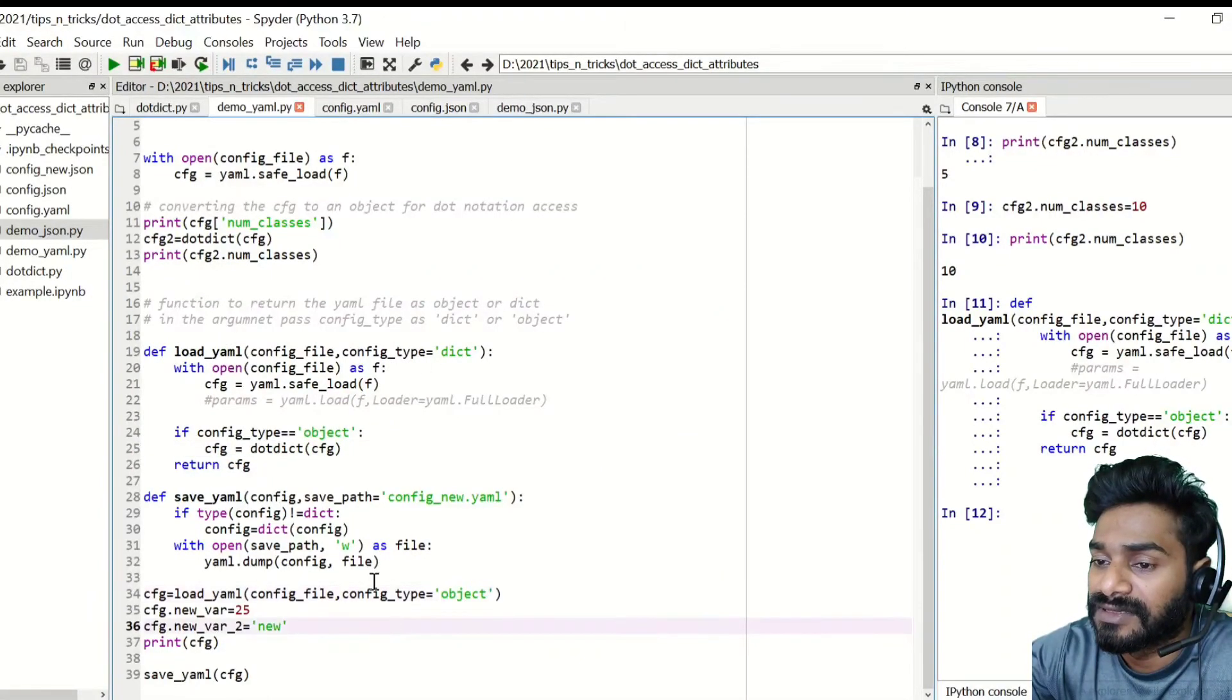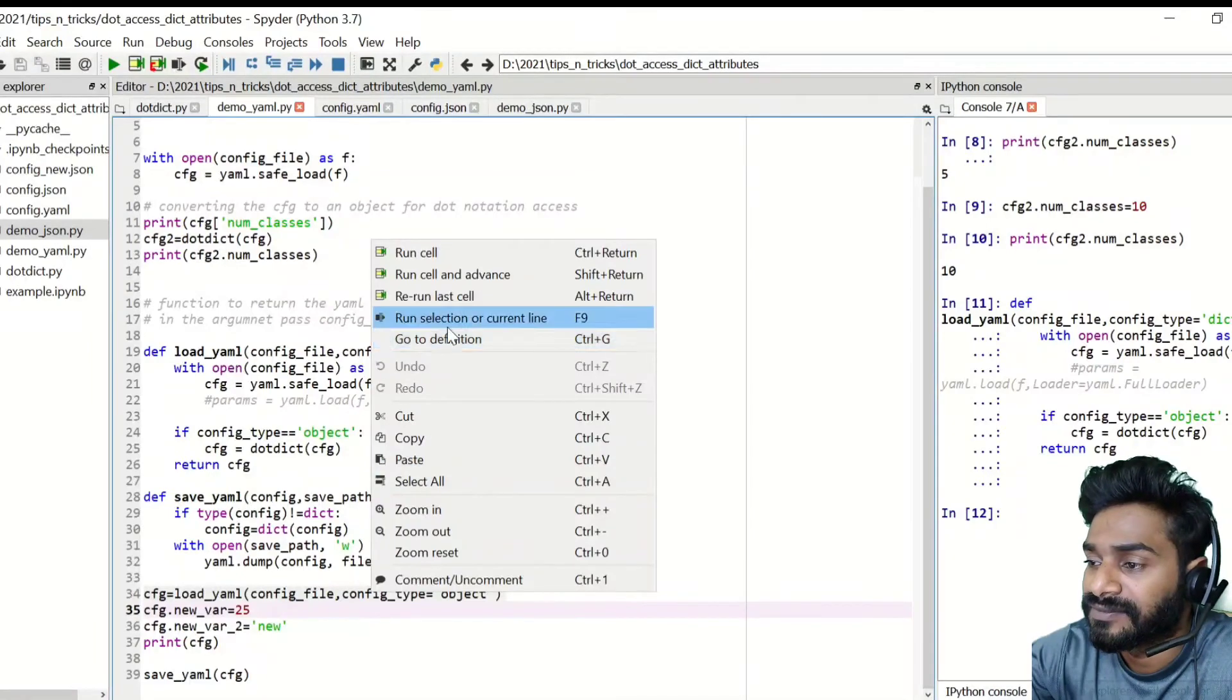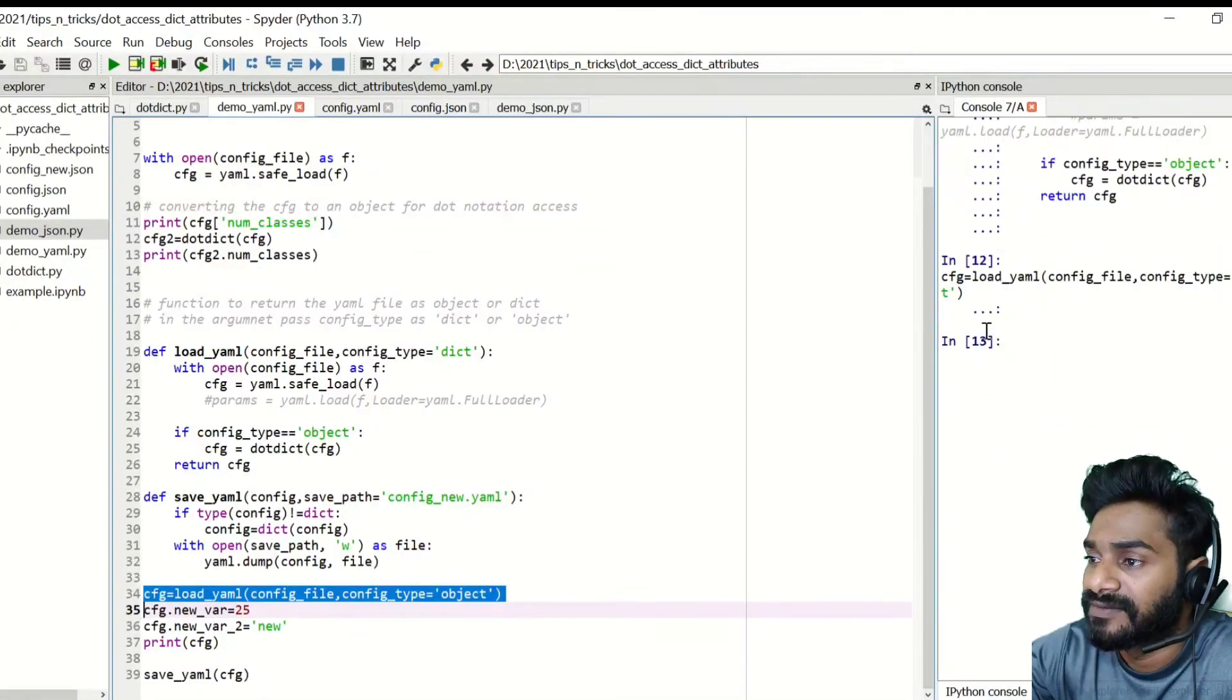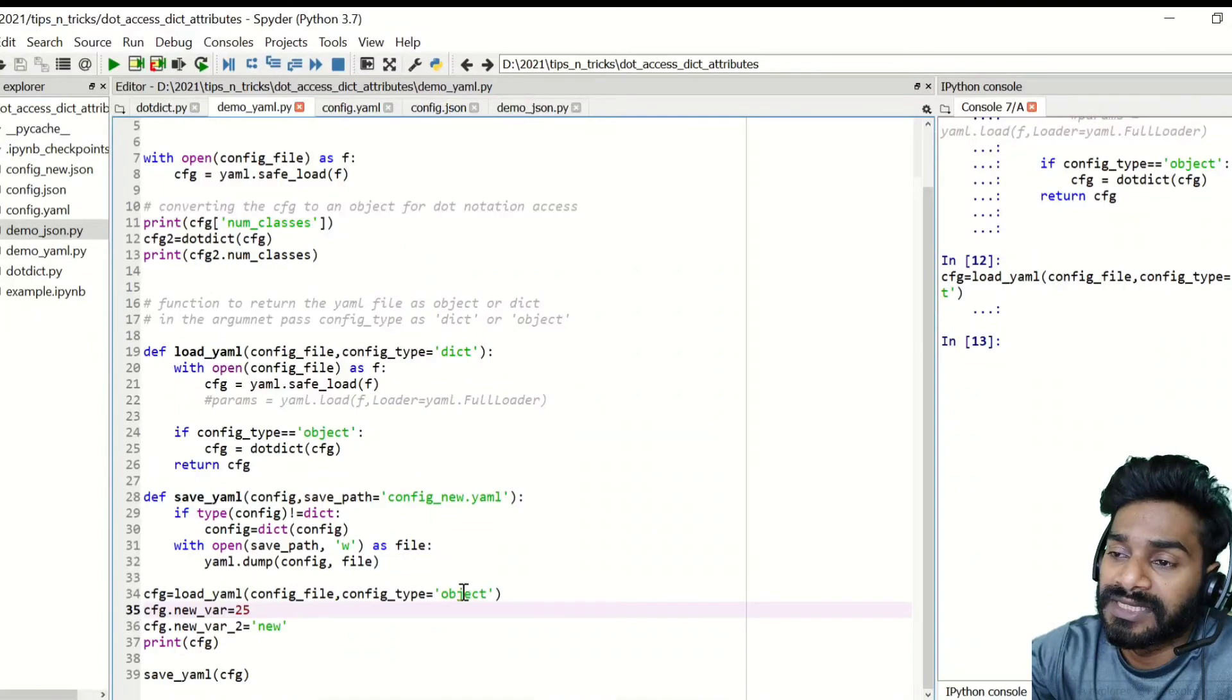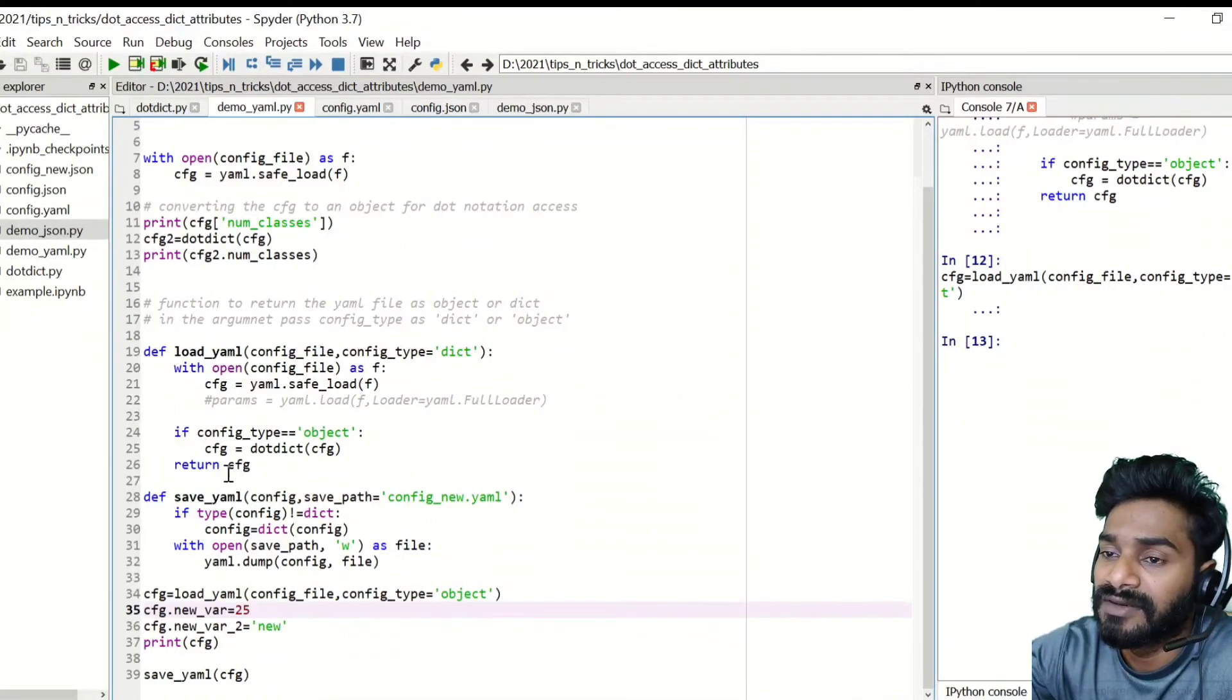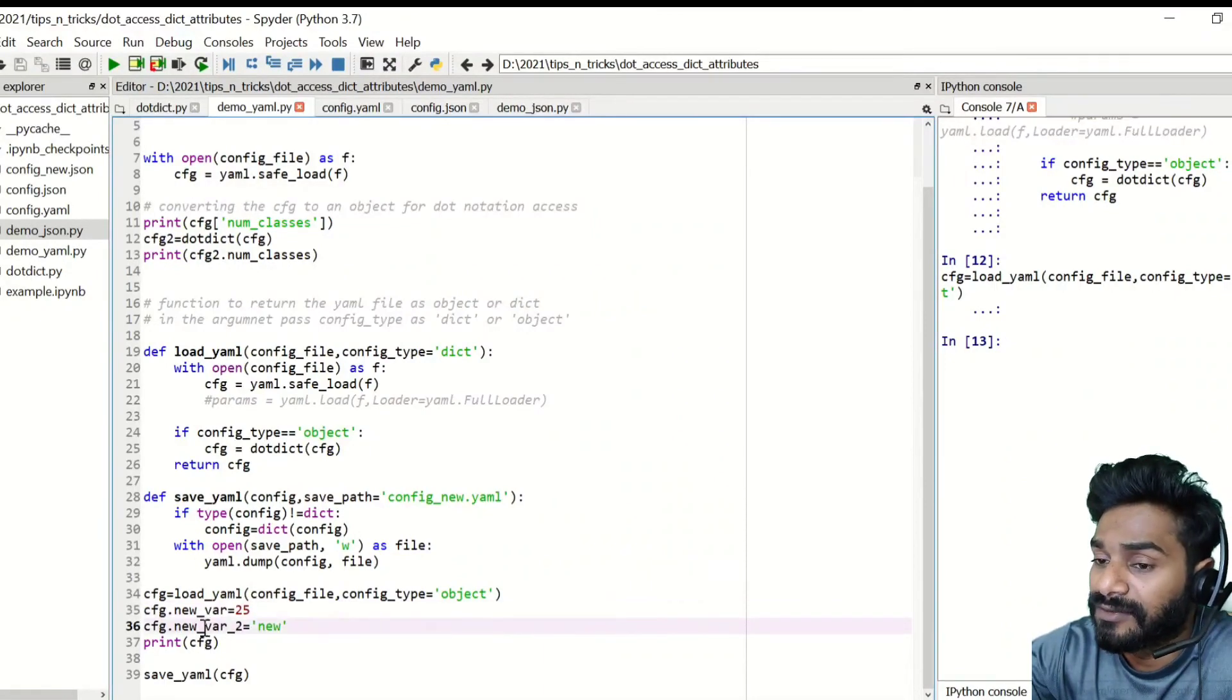So I will simply call this. And this CFG will be loaded now as an object. Now, if you want to load it as a dictionary, you can pass it as a dictionary. It's doing the same thing what's mentioned here, but it's in a function.